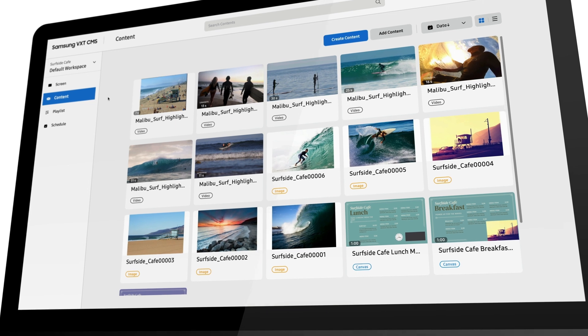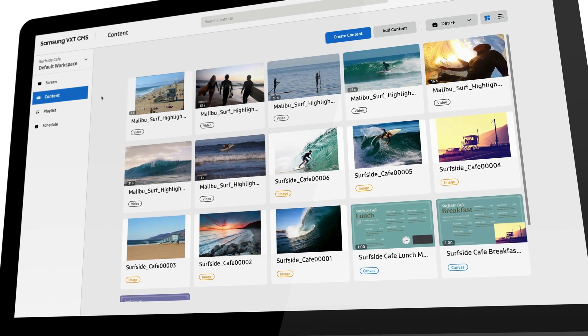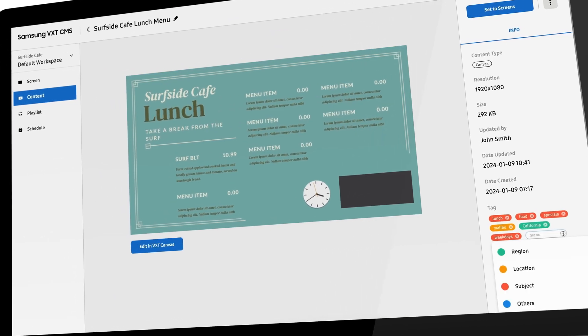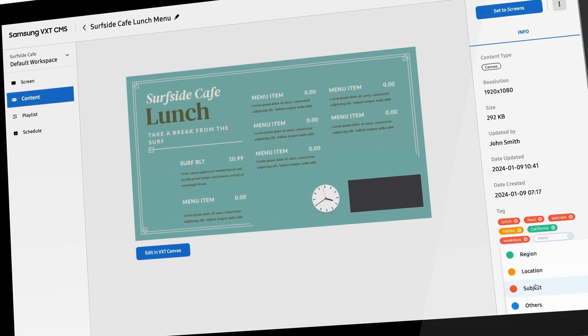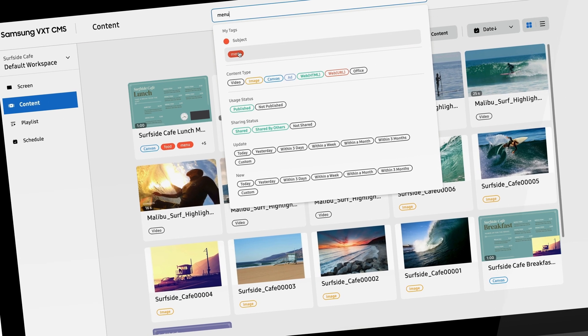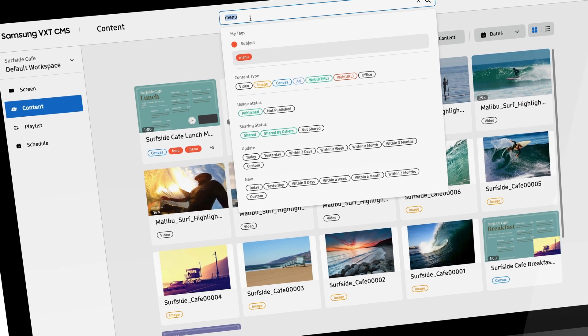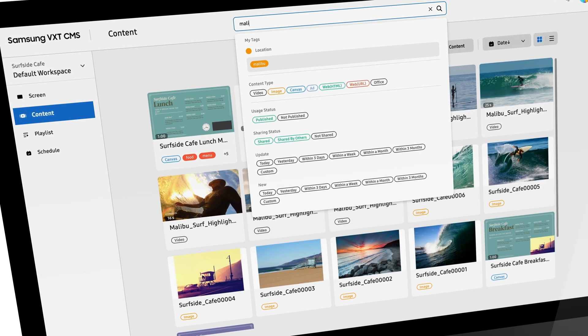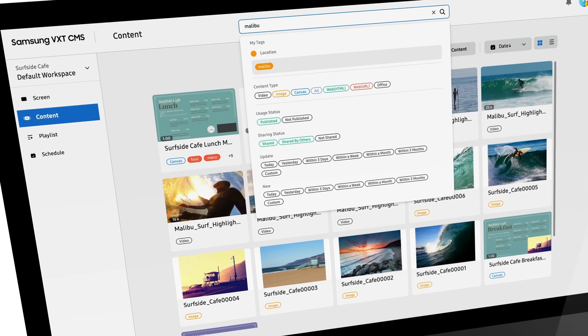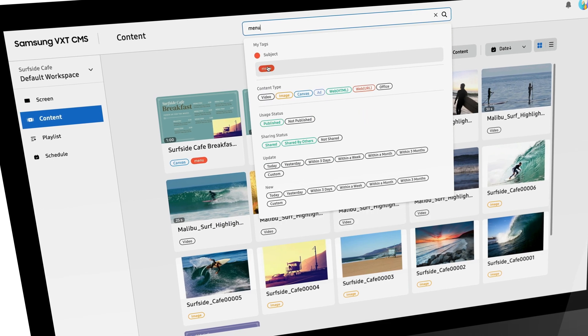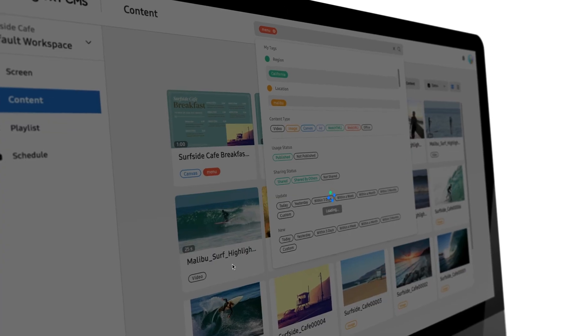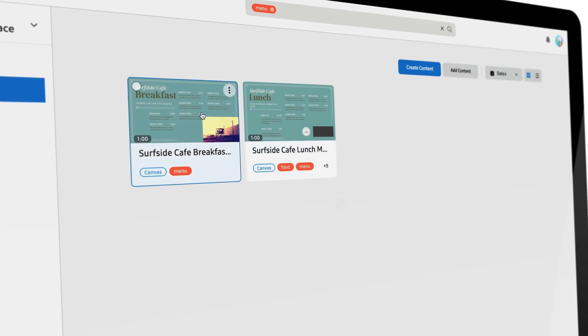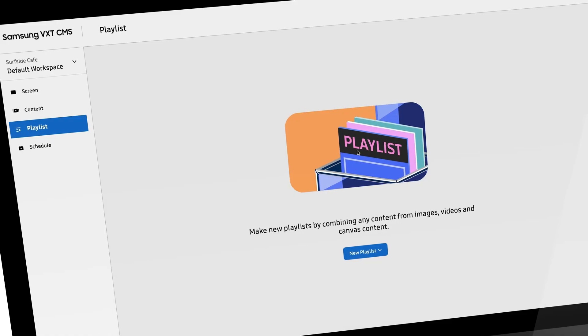All displays and content in VXT are assigned metadata, referred to as tags. Unlike other display content management systems, VXT tags allow you to quickly search and locate displays or content assets, even when they are stored in separate folders.